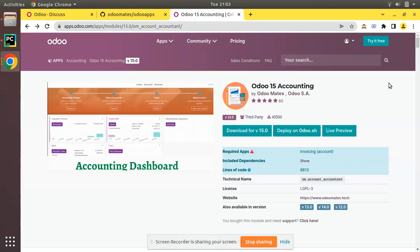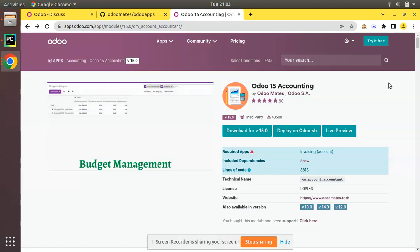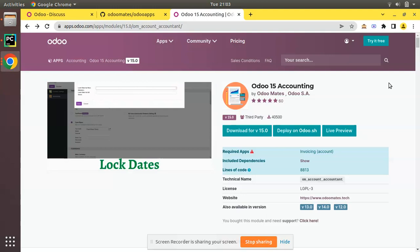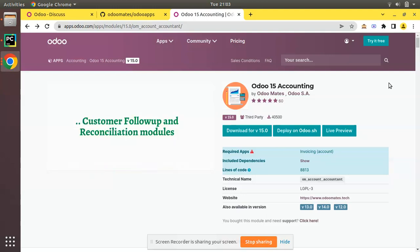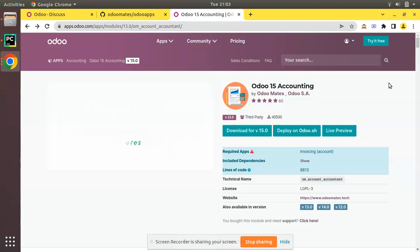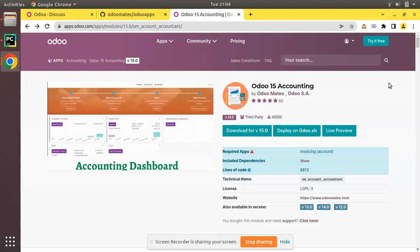For the past one year we have held that position with 40k plus downloads. As you can see on the screen, the module is maintained from Odoo version 12 through Odoo 15, and hopefully we will be migrating it to higher versions like Odoo 16 upon its release.